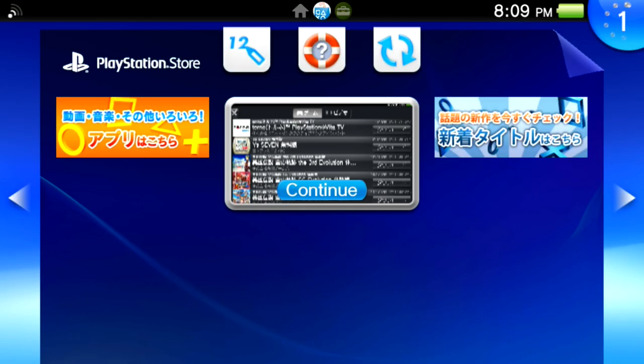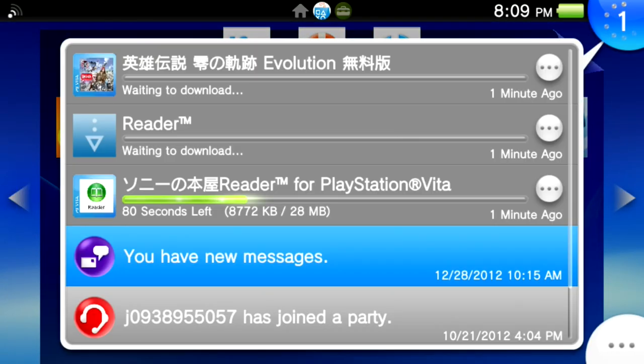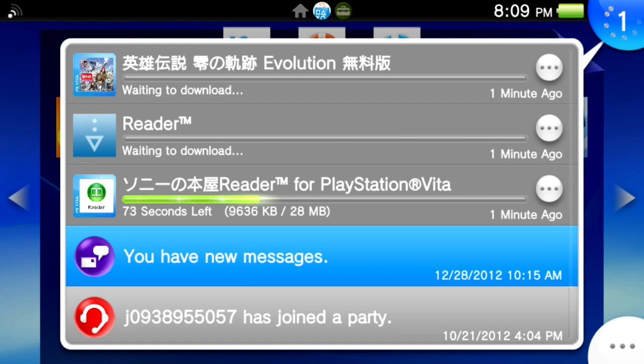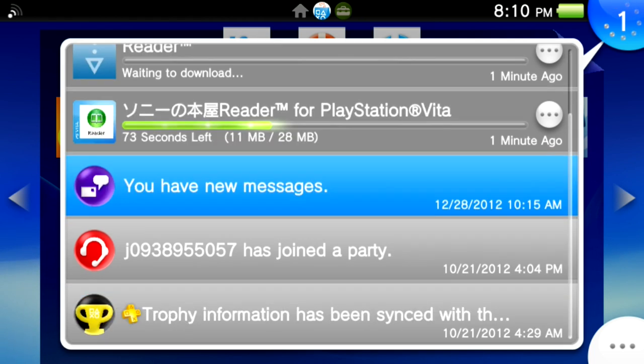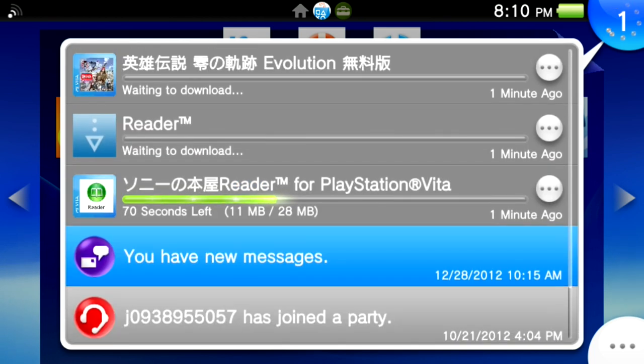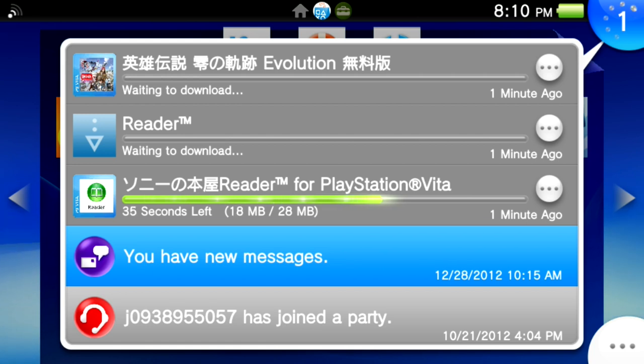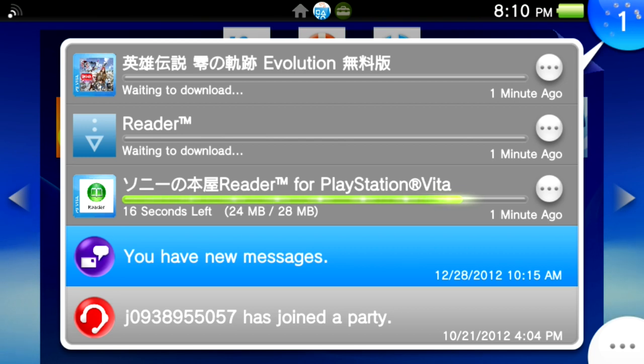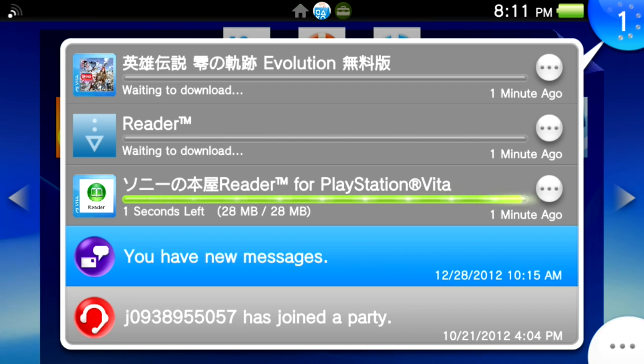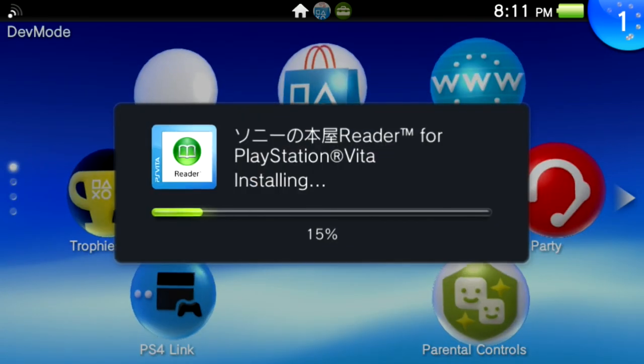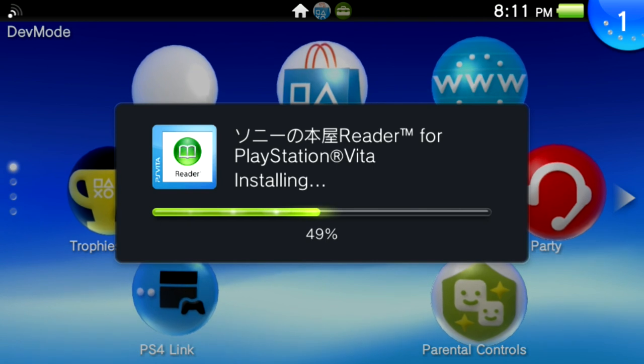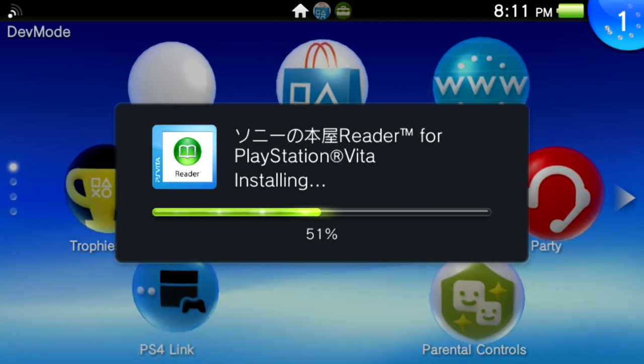So I have downloaded this reader app from Japan and this one demo here. So you can basically just want to wait for it to download. Just want to wait for it to download so the reader is installing now.